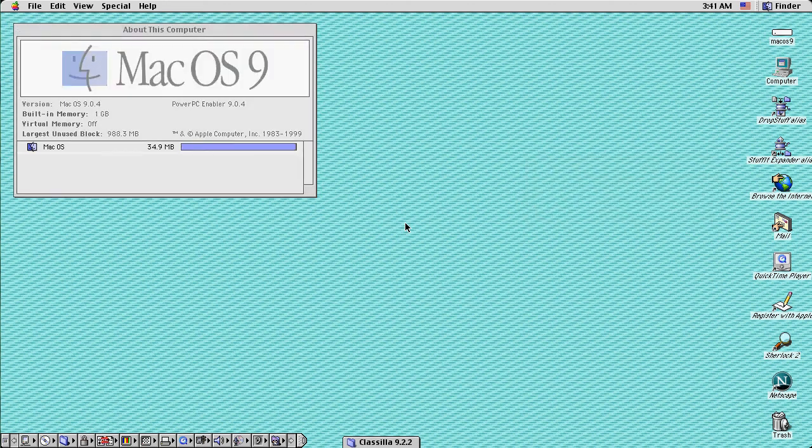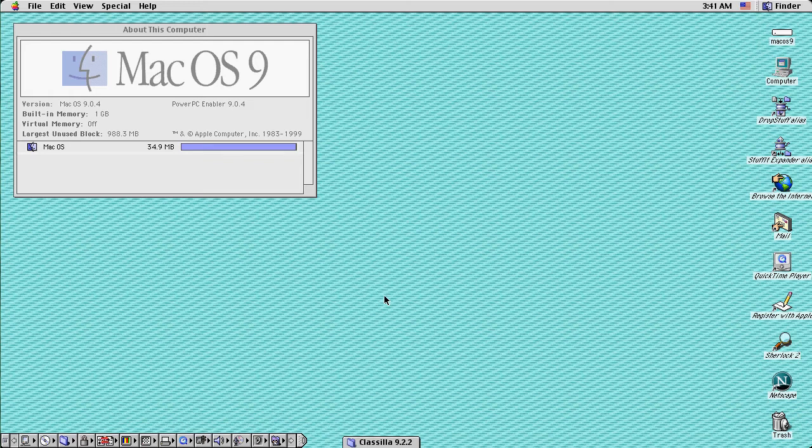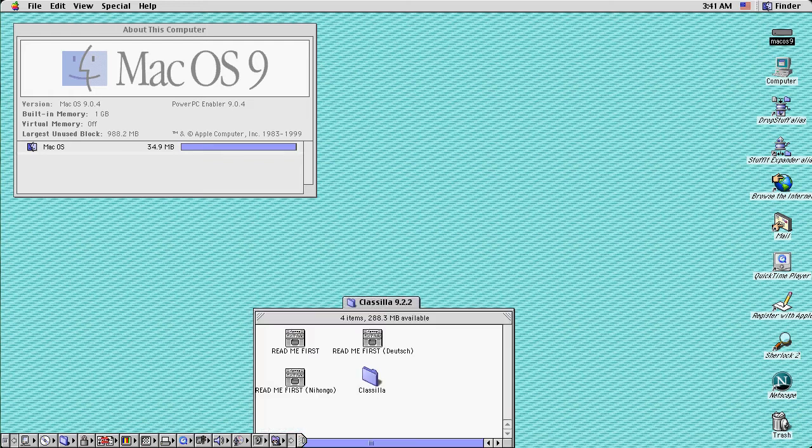Hello there, this is Kaitasu and today I'd like to demo you the Classilla web browser.